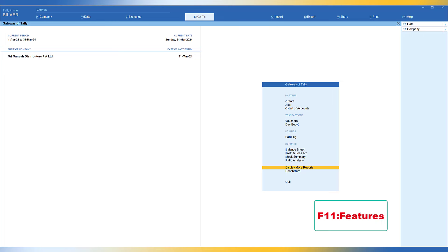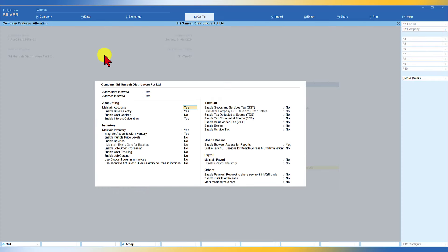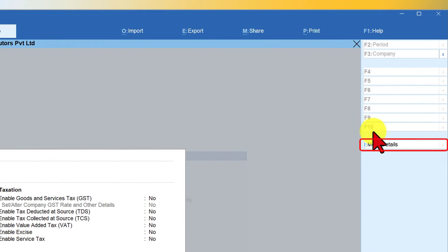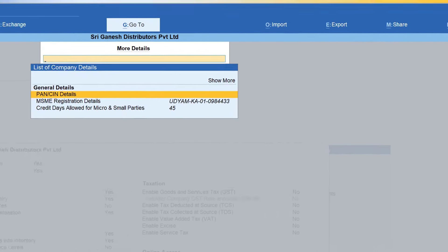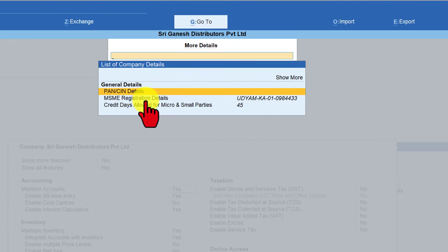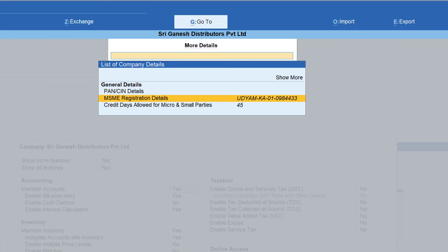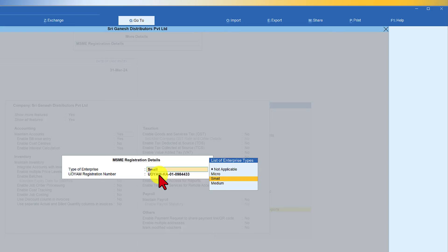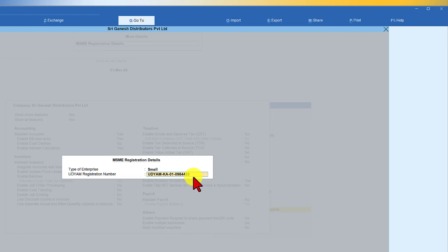From Gateway of Tally, press F11 which is Features, and on the right-hand side you have this button called 'More Detail'. Click on More Detail and now you will have the MSME registration detail section. Select here and press Enter. You have to select the type of enterprise from the list — whether it is Micro, Small, or Medium — and then you will enter the UDYAM registration number.